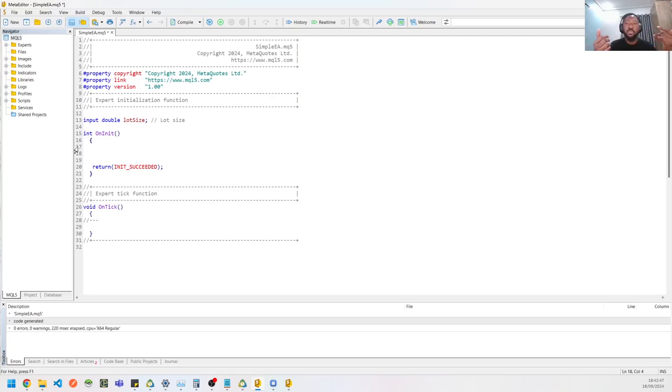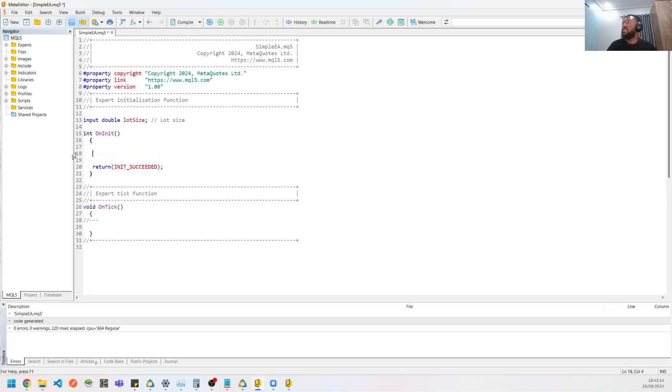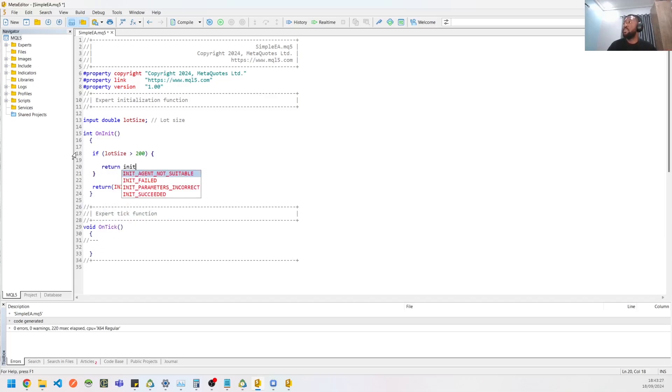So let's add some checks. Assuming I said I wanted if the lot size is greater than 200, we want to return an error or want to return a parameter not allowed kind of error. So we could return init parameters incorrect.